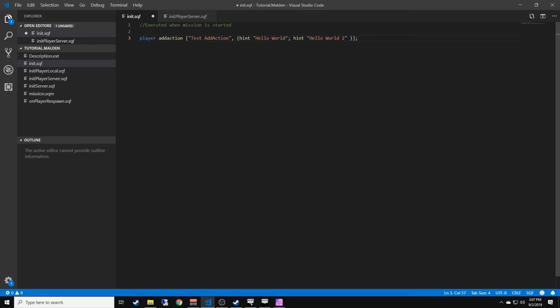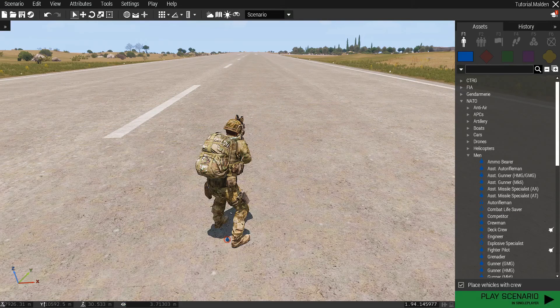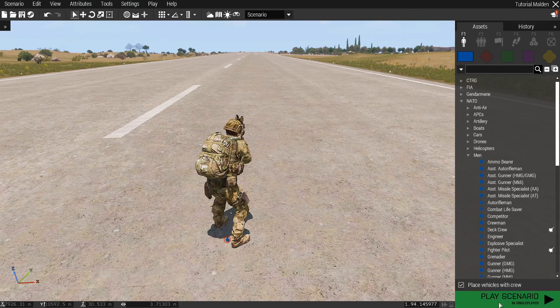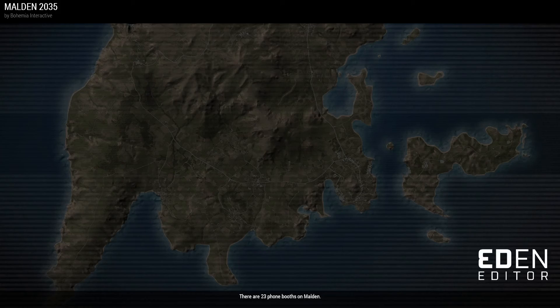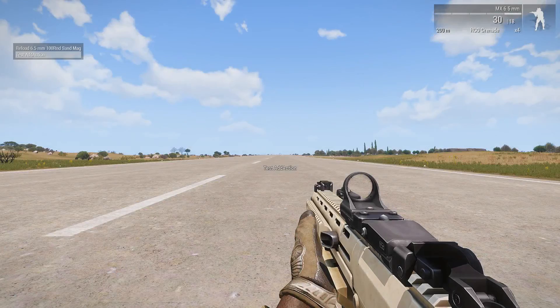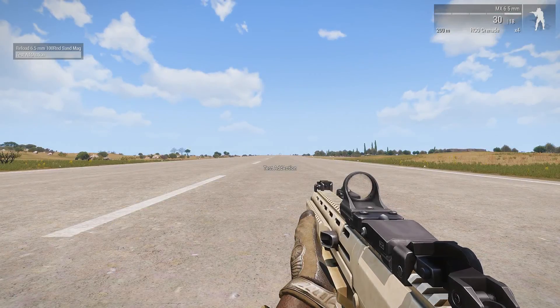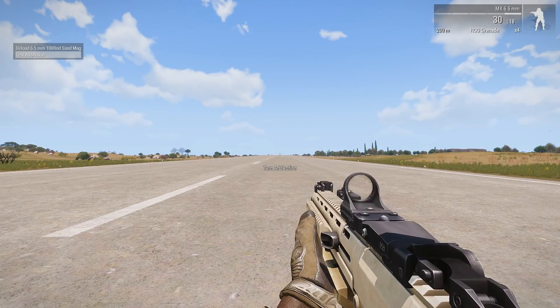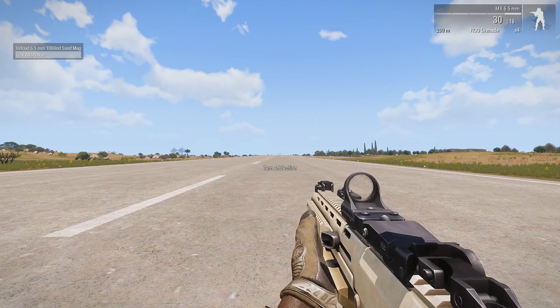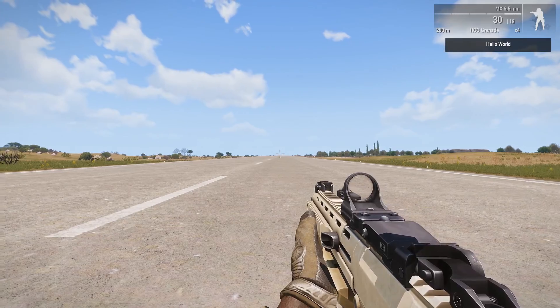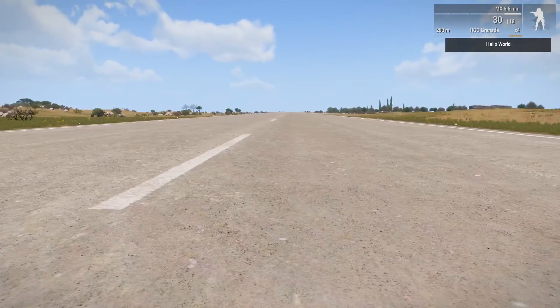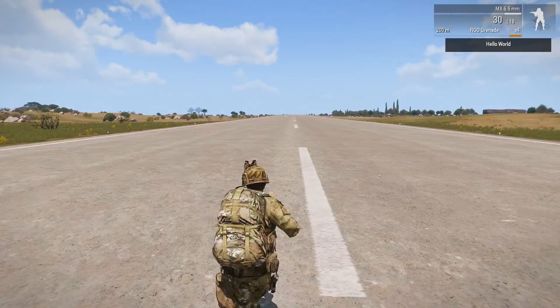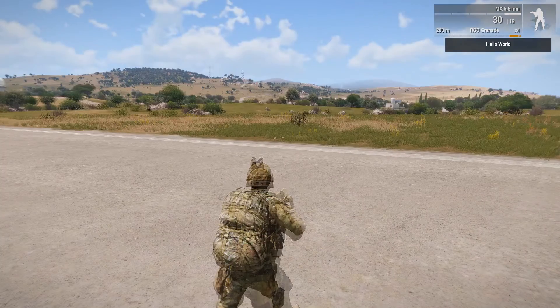Then we're going to simply save it. I just do control S to save it. Go back to ARMA 3, click play scenario. You don't have to load the mission file, it automatically compiles it. See, it's right there: test add action. Hit spacebar to execute. Boom, hello world in the top right corner. Now with add actions you can pretty much execute anything you want.